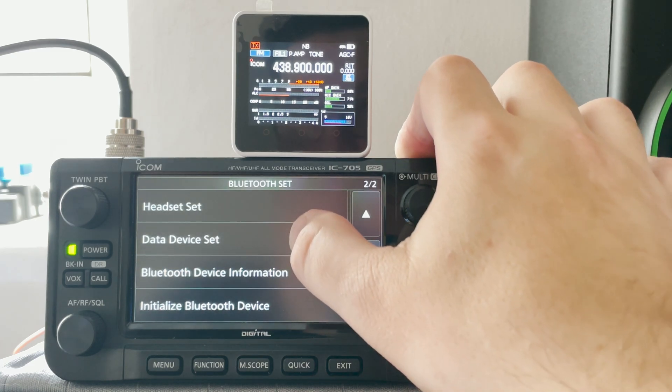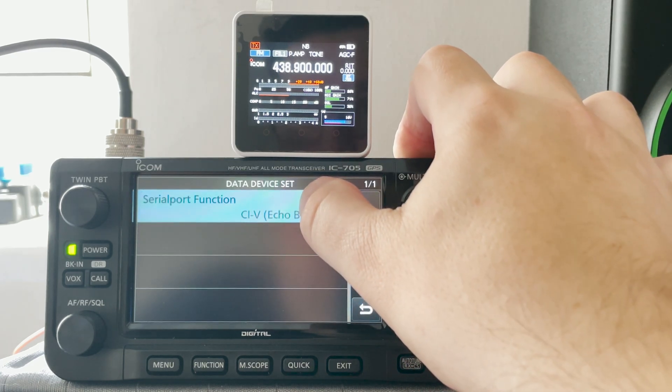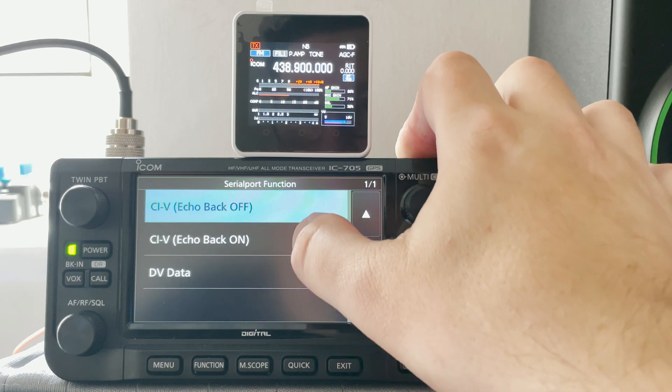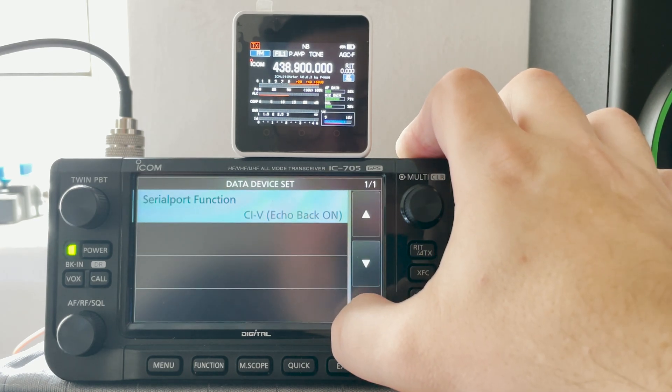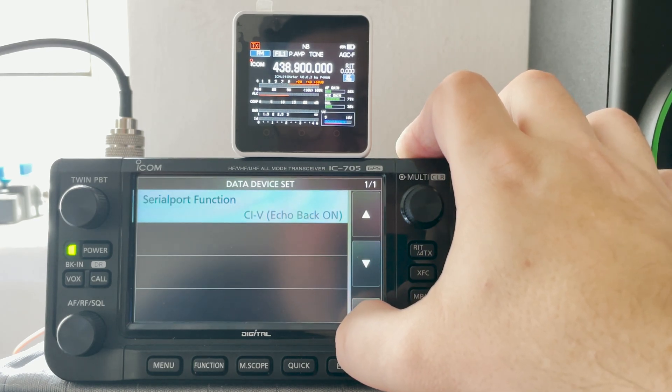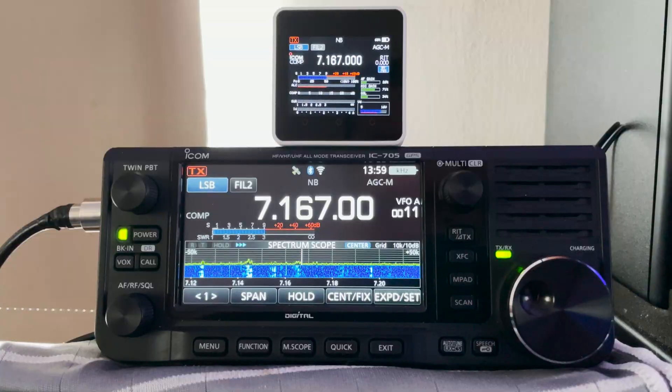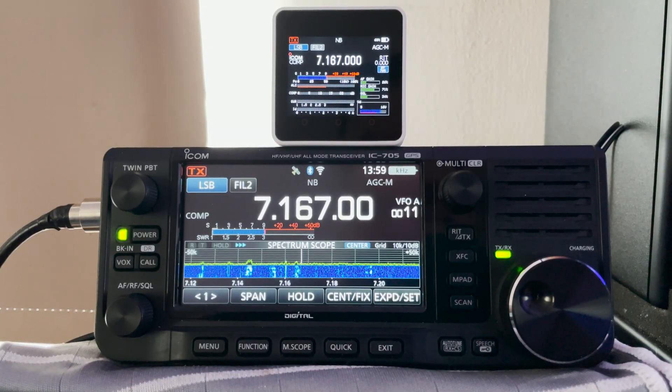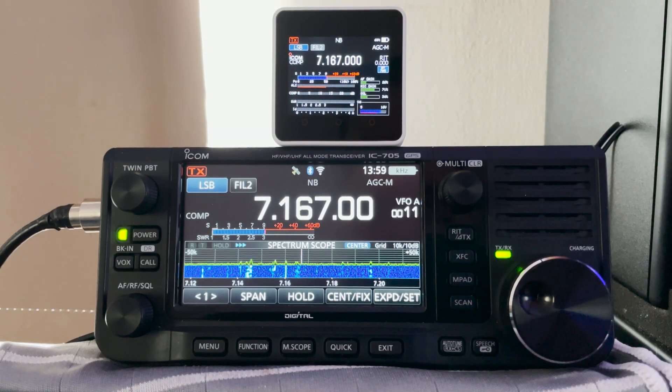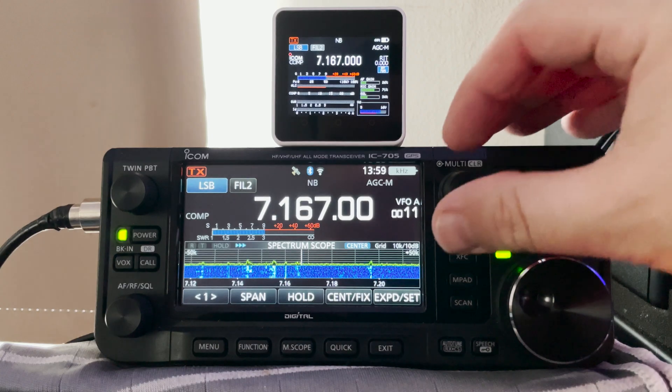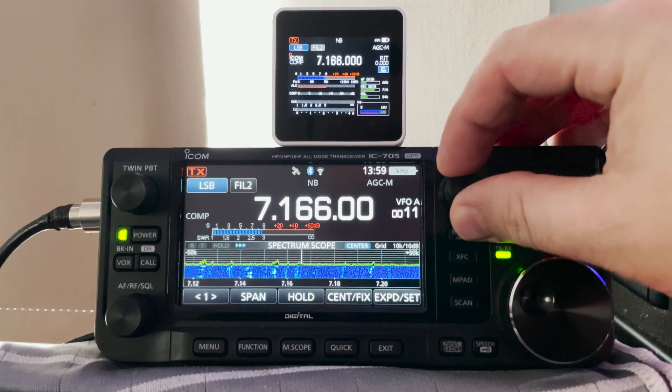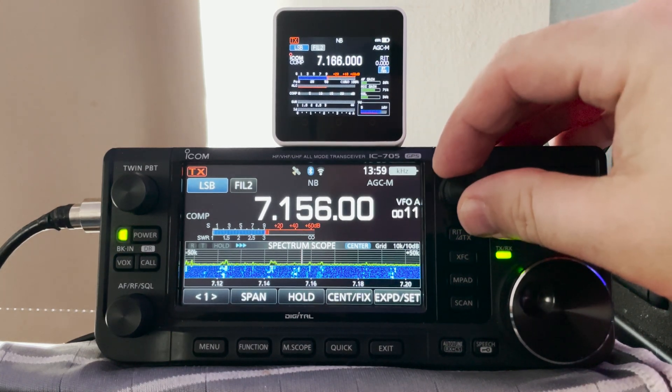Now if you're wondering about what to set the CIV echo back to, whether it should be on or off, well I tried both and it appeared to work with either settings. Don't expect a super fast response from the screen. There is a small amount of lag between changing a frequency for example and the display updating.